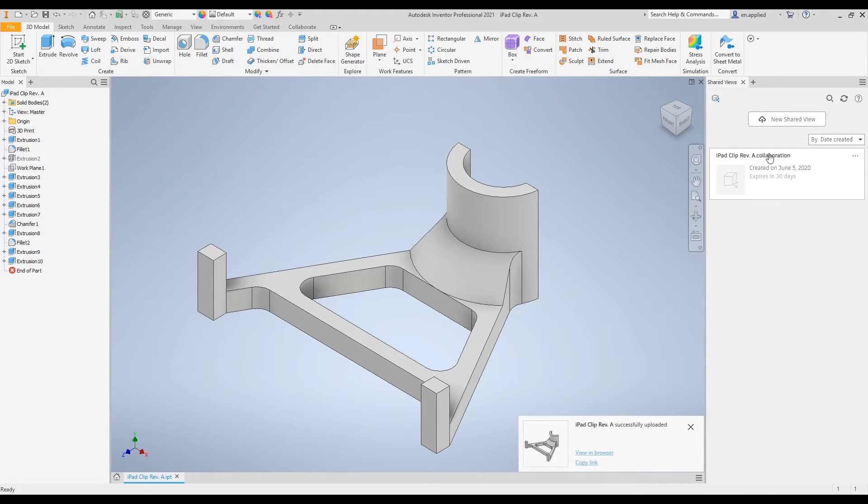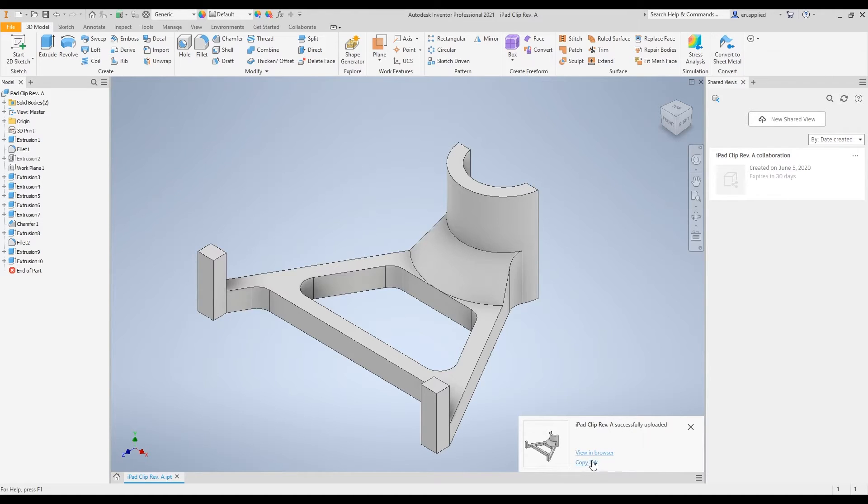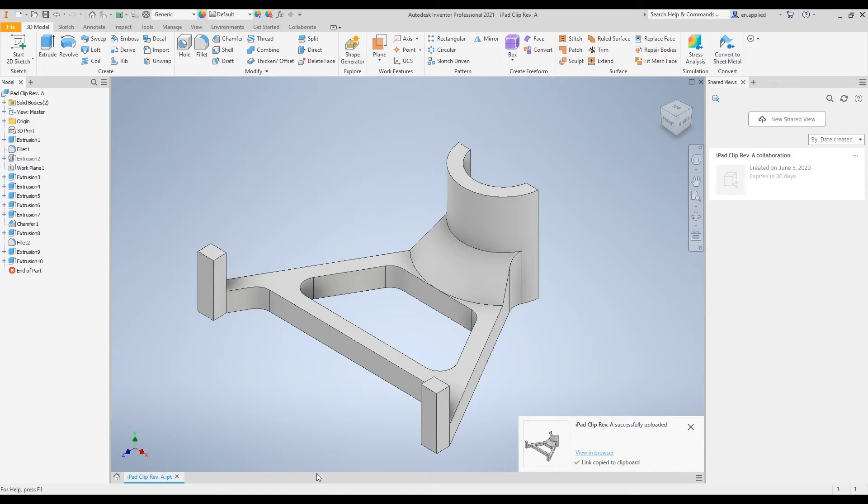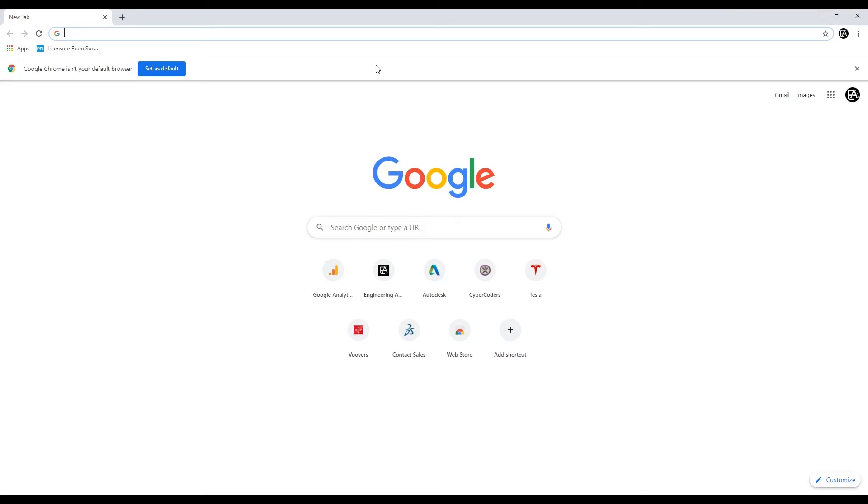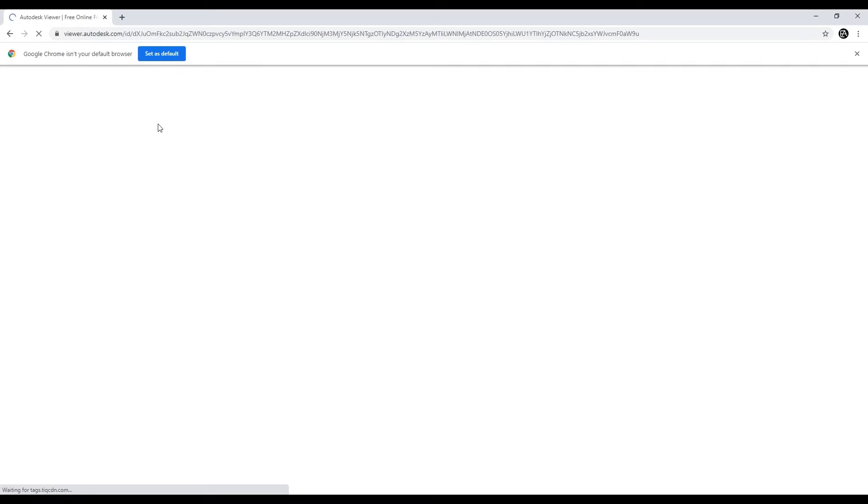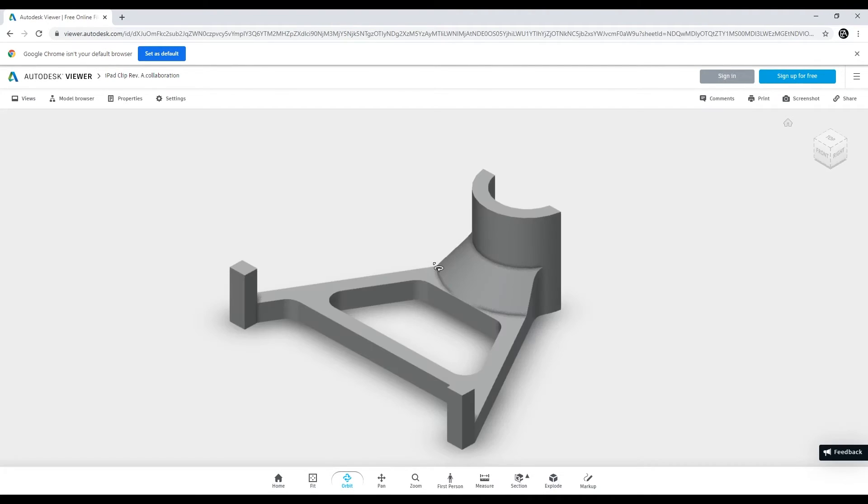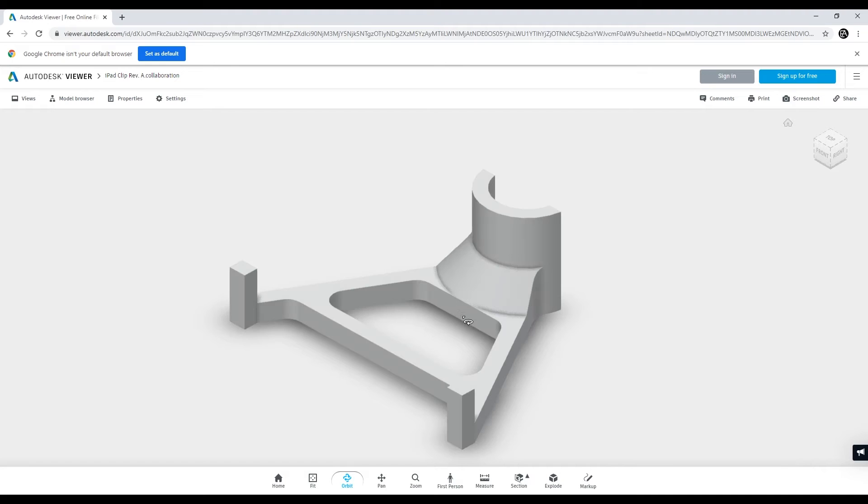Now we see the iPad clip collaboration. We can do a couple of things with this. If we come down here, we could view it in browser and we could copy the link. Let's go ahead and copy the link and see what we find here. So if we copy that link and let's say we open up our web browser, we can follow this link and we'll actually see our model and we can do all sorts of cool stuff with it.